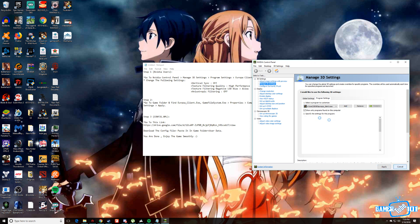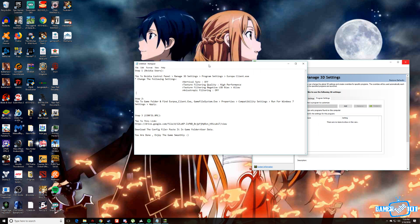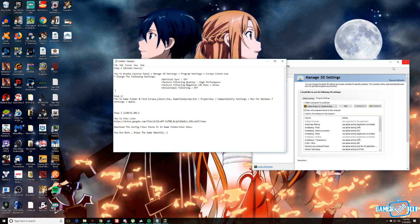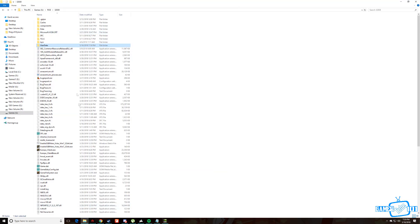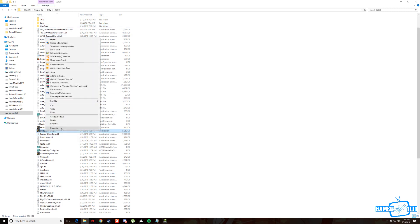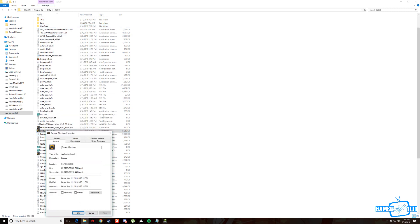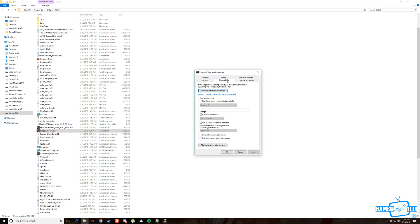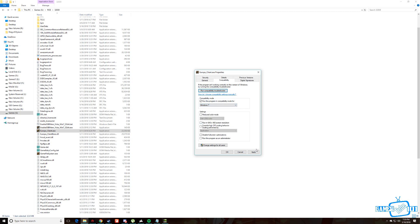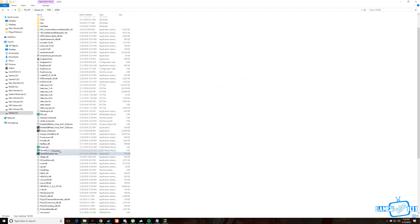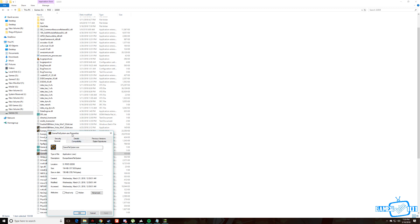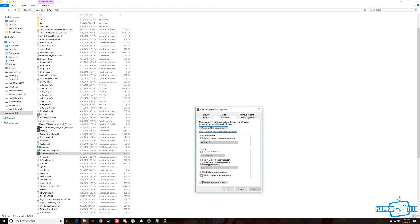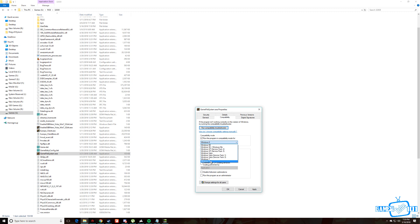Now after you've applied the settings, step two is go to your game folder, select Europa client, go to properties and from there go to compatibility settings and select run this program in compatibility mode for Windows 7. Click apply. Do the same thing for the gamefiles.exe, compatibility, Windows 7 and apply.